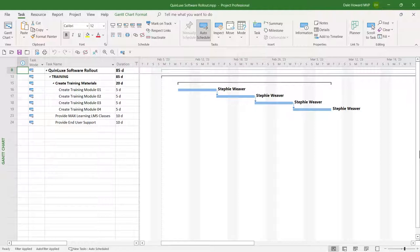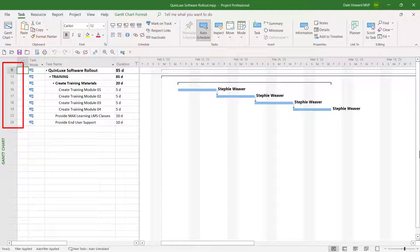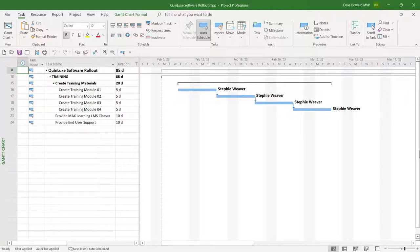There's something terribly wrong with this project — it's a mess. There's a bunch of tasks missing. I don't know where they went or how to bring them back. If you ever run into a scenario like this, where you have missing task ID numbers and you don't know where they went, you've probably got a filter of some kind applied to the project.